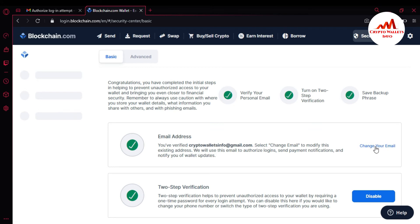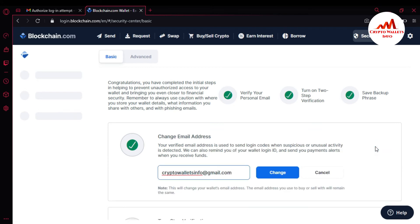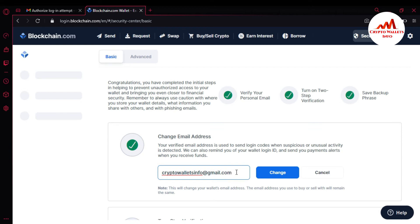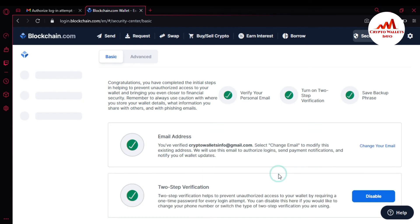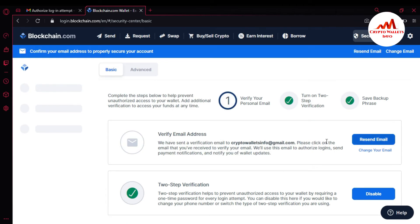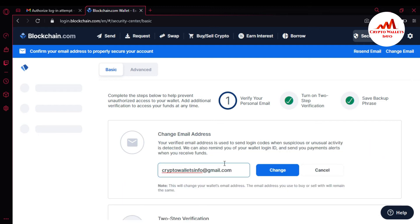I'm going to click on change email address. Your verified address is used to send login codes when suspicious or unusual activity is detected. We can also remind you of your wallet login ID and send payment alerts when you receive one. So today I want to change my email address to another email address. Just simply click on change email address and you can see there's an option to enter your new email.